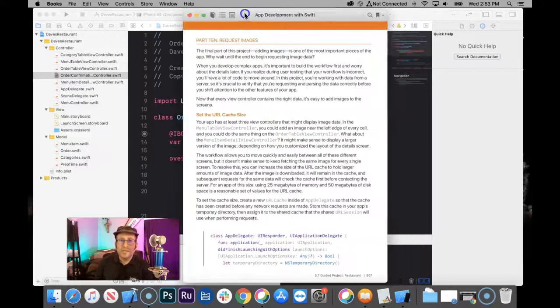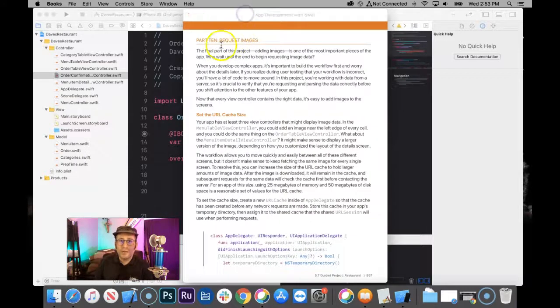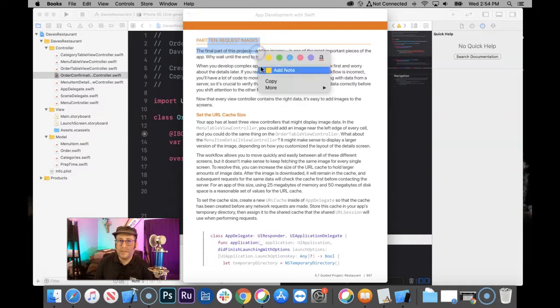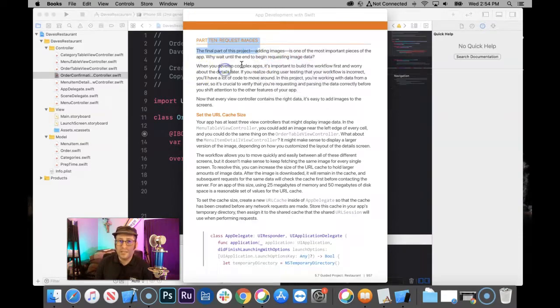Woohoo! This is the longest video ever. Alright, here we go. Part 10. Requesting images. The final part of this project.